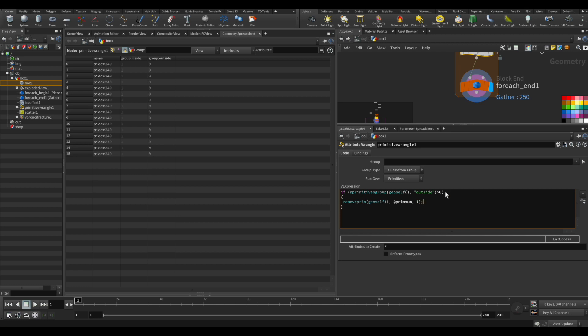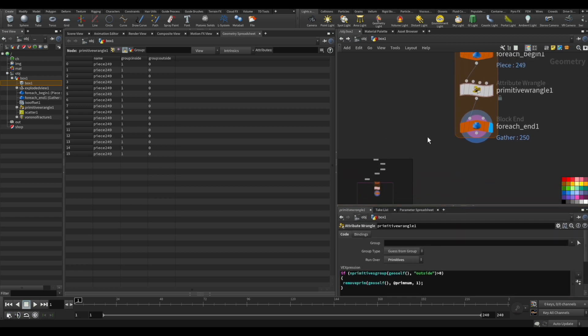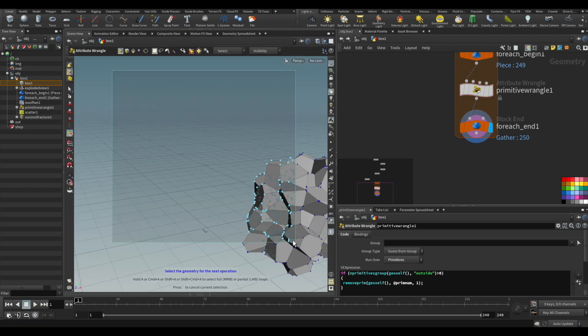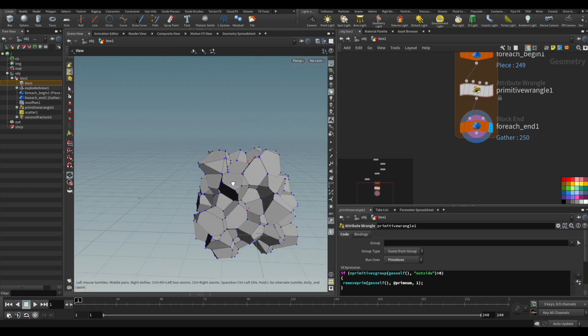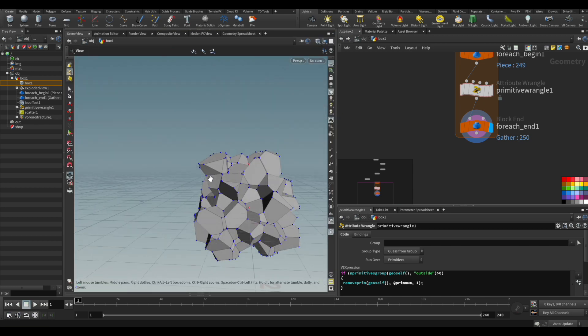And that should work, hopefully. Let's go and check it out. I'm going to put that VEX expression down on a comment, so it's easy to copy and see.